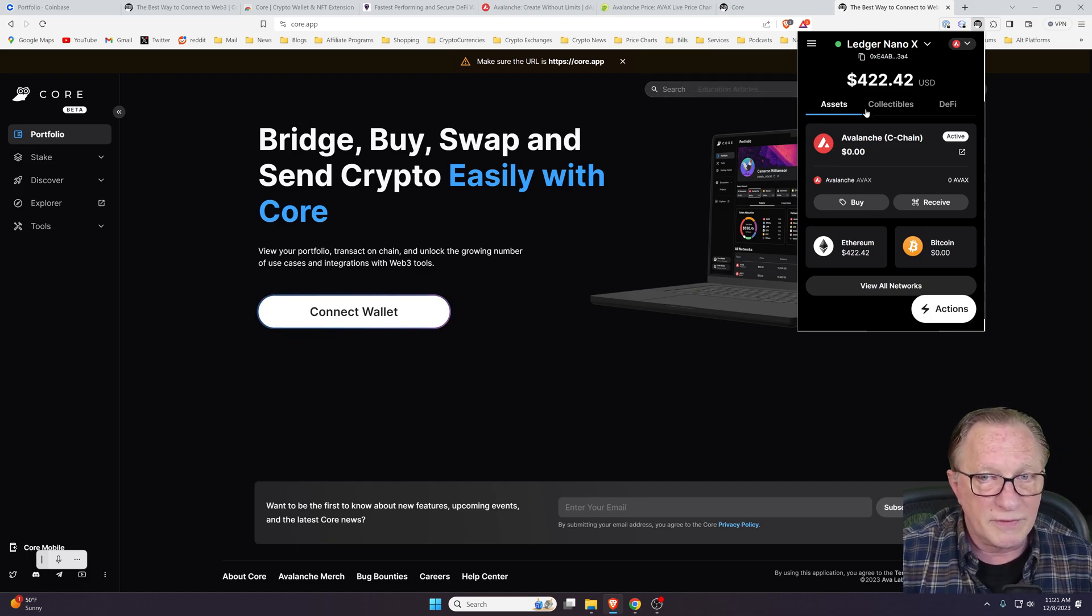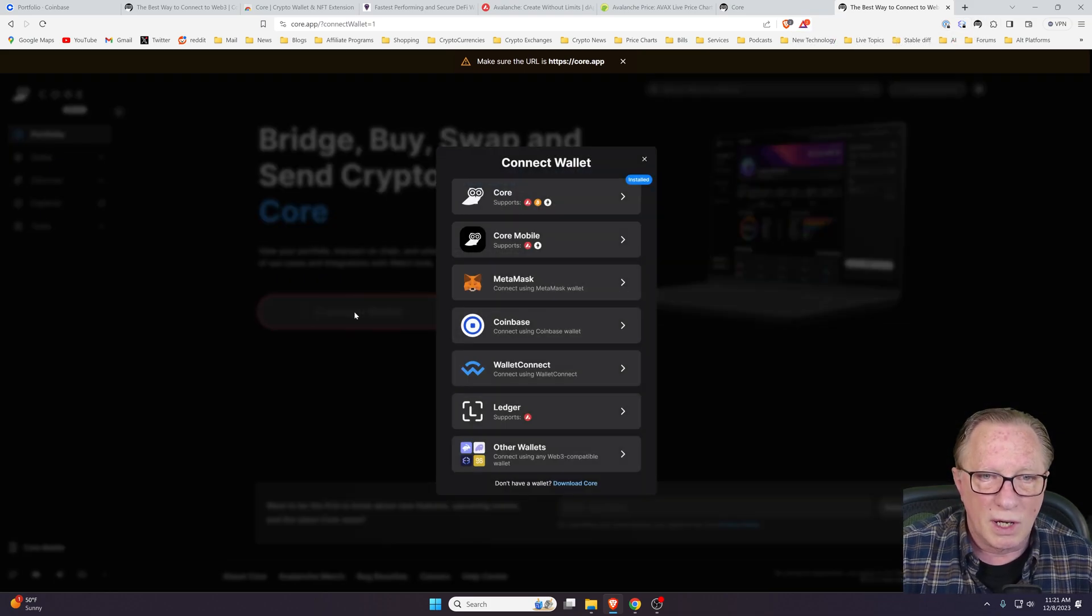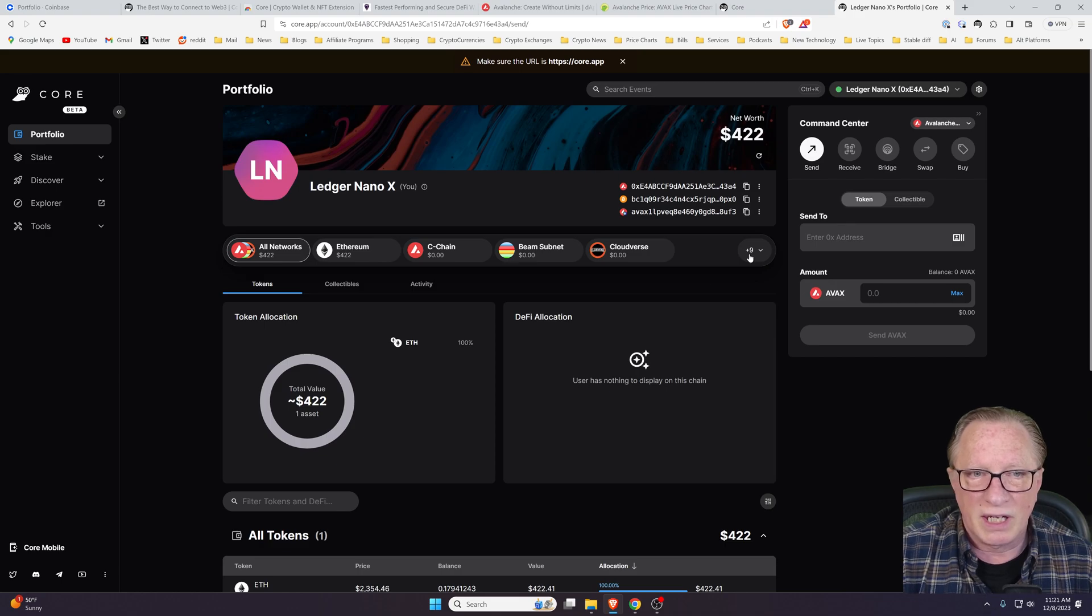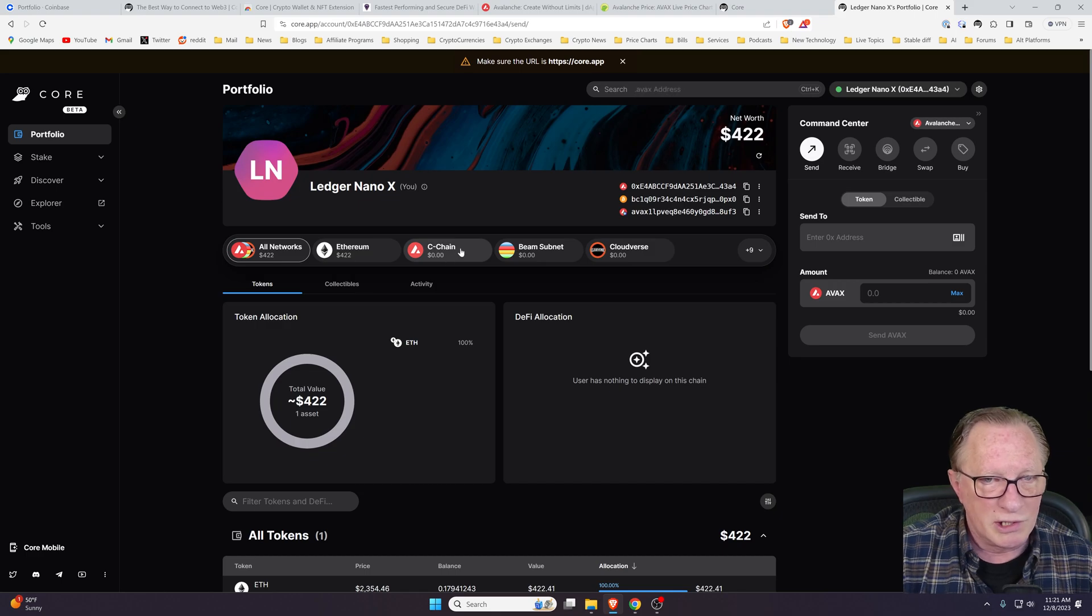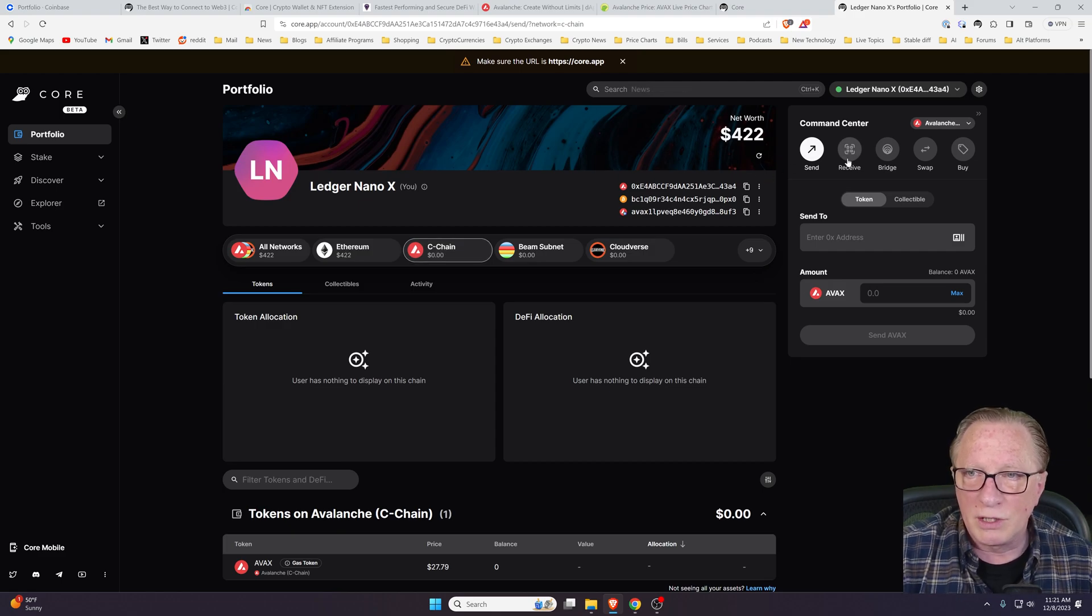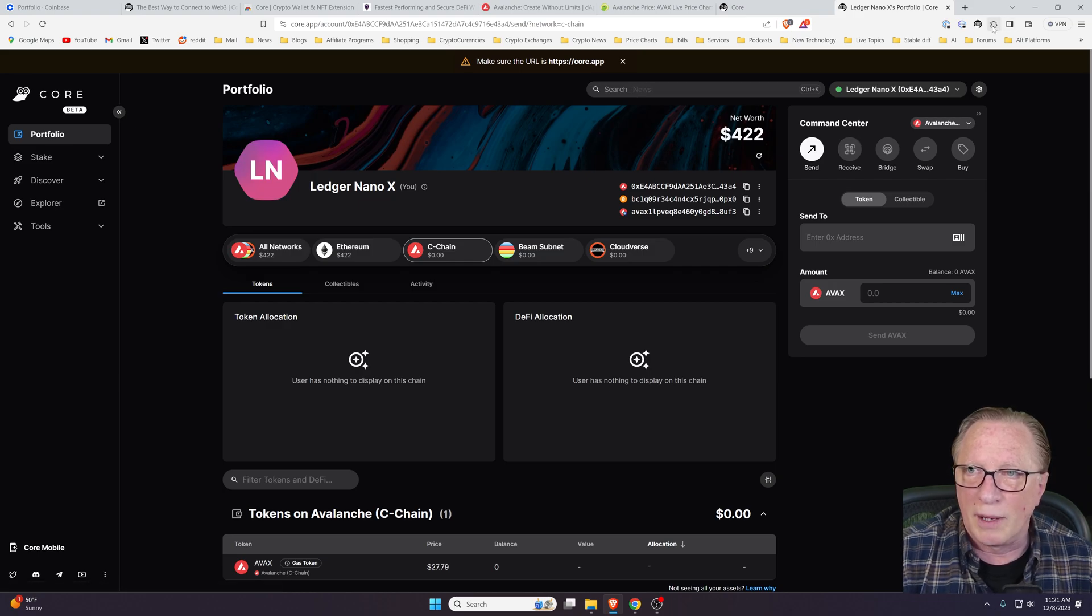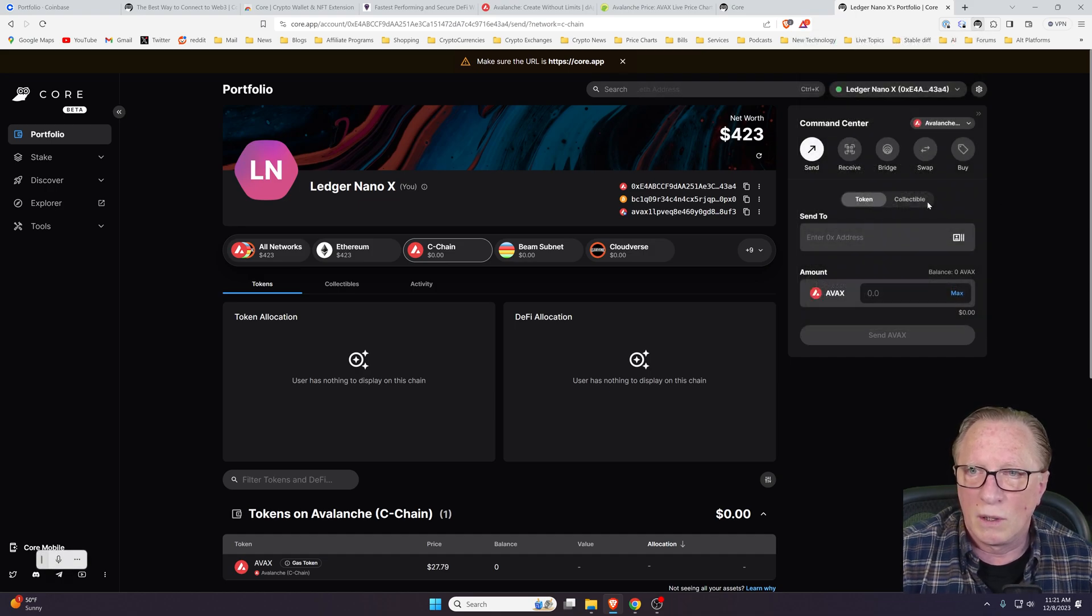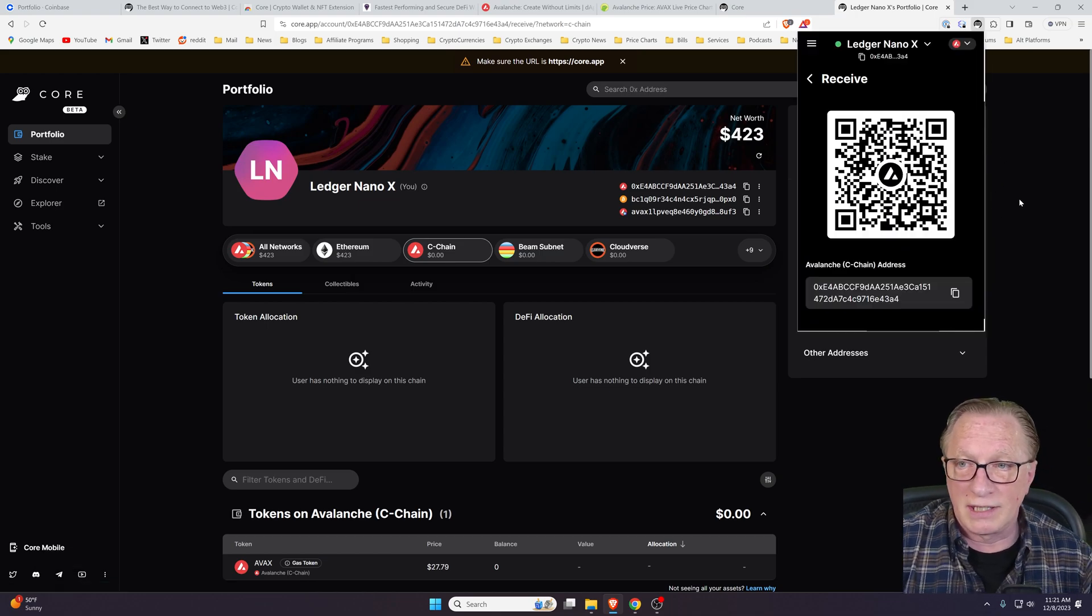Now that we've got this wallet set up, we can connect to the main core website. We can click Connect Wallet. We'll choose our core wallet and then we can see our balances. Notice it's showing an Ethereum balance here, but what we're interested in is this Avalanche C-chain. We'll click here and we want to do a receive. We can do receive over here or we can do receive here. Same address.